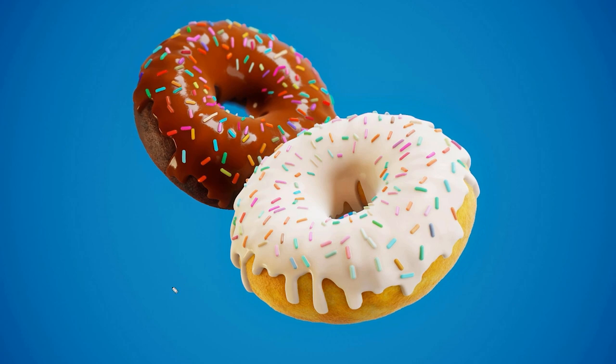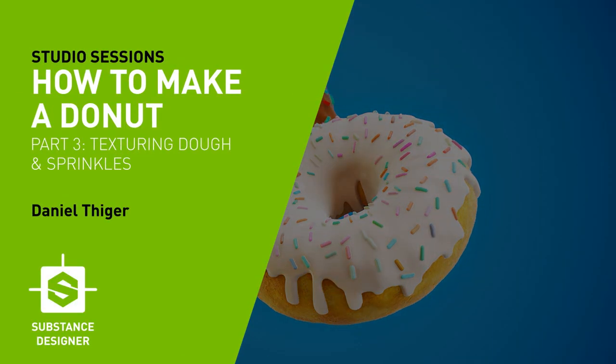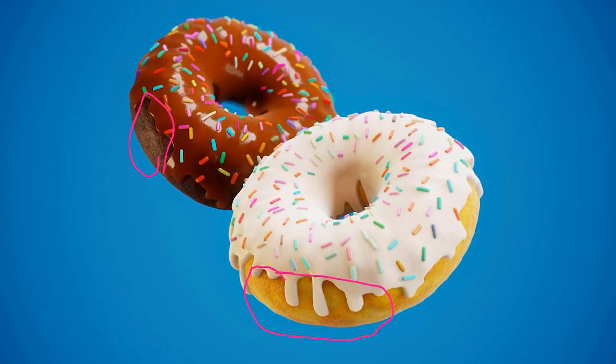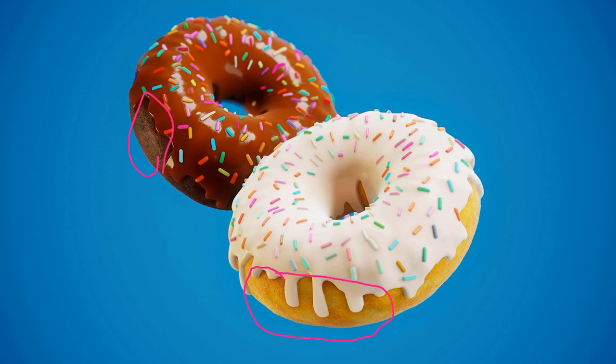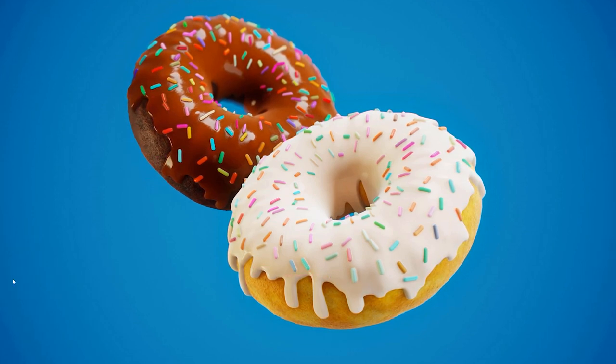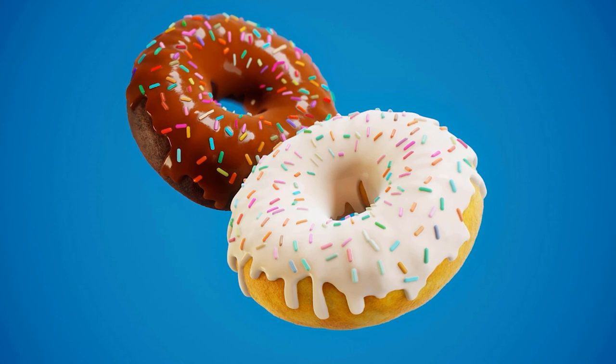So let's do a bit of work on the dough part of the donut. So this part, this kind of stuff. I'm not a donut expert, but I think this is sort of like a cake type donut. So let's see how we build something like that.